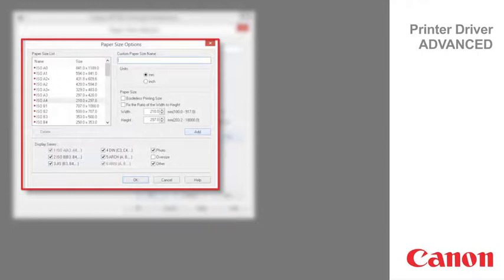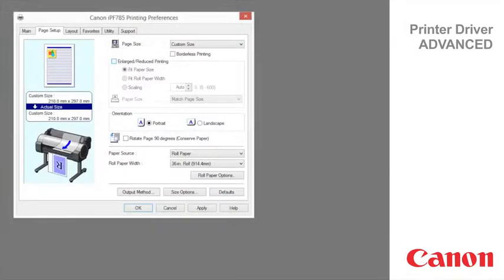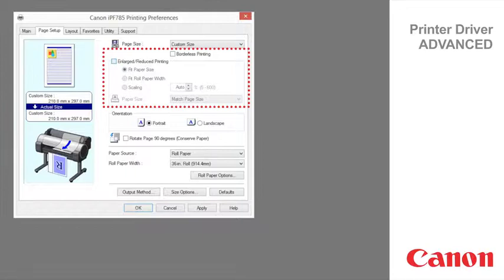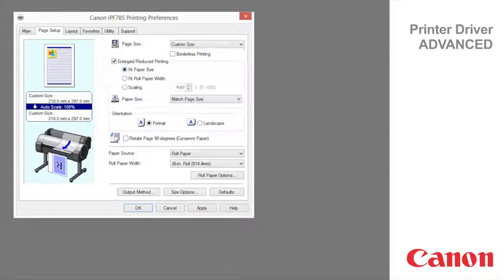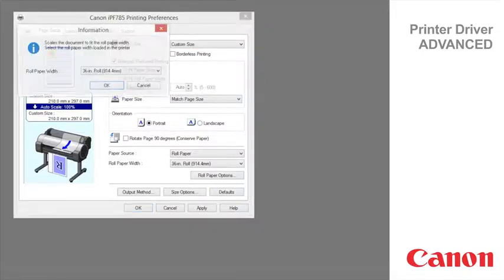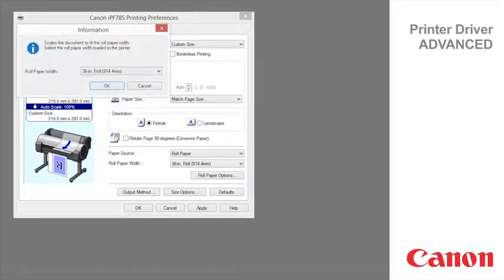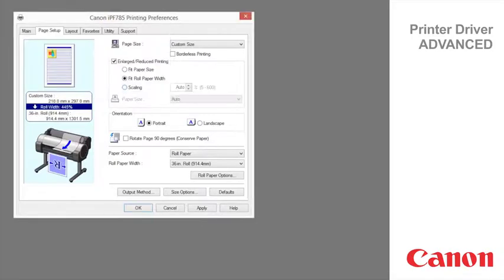Borderless printing is available if roll paper is selected in the paper source list. Choose from the following options when this setting is activated: borderless printing on paper of equivalent size, borderless printing by resizing originals to fit the roll width, borderless printing at actual size.